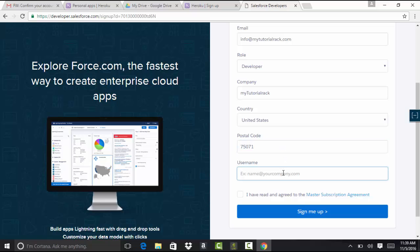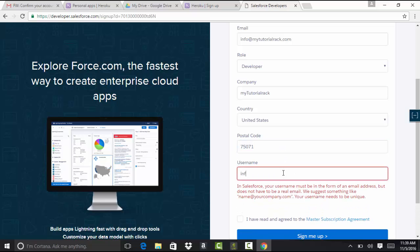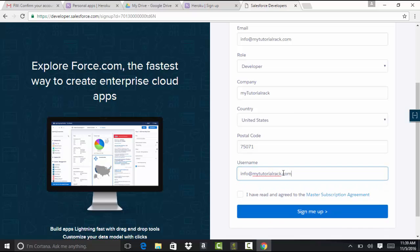And the username should be in an email format. So I'm going to go ahead and say, so this particular username has at the rate symbol, and the dot operator has to be in an email format. But it does not need to be a valid email. So you can use info at xyz.com. As long as it has at the rate and dot in it, it will go ahead and address it as an email format.